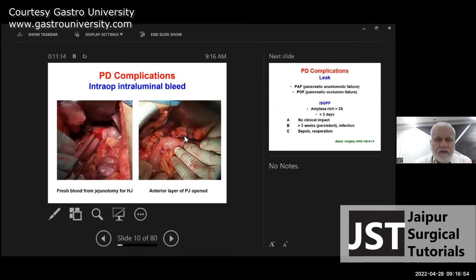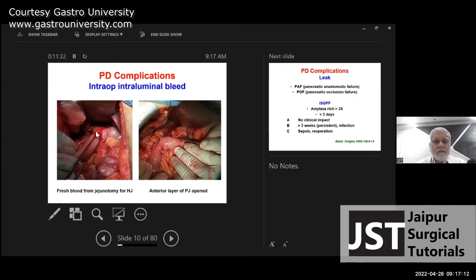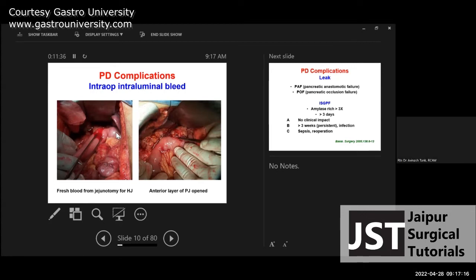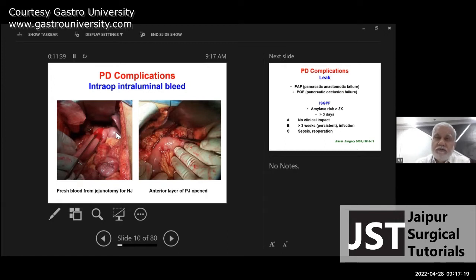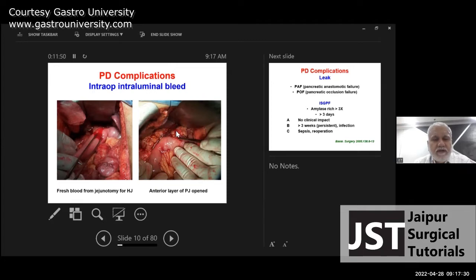An illustrative case of intraoperative intraluminal bleed: after completing the pancreaticojejunostomy and the posterior layer of the hepaticojejunostomy, fresh red blood was seen coming from the stoma site. This meant the pancreatic stump was bleeding. In this case, it was a dunking anastomosis — the entire gland anastomosed to a large opening in the jejunum because the duct was not dilated — so the cut surface was bleeding. We opened the anterior layer of the PJ, controlled the bleed from the cut surface of the pancreas, and redid the anterior layer.